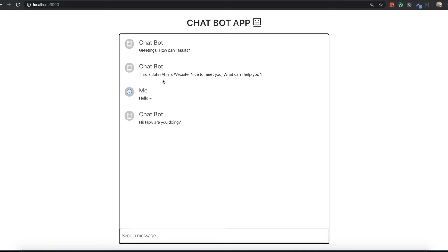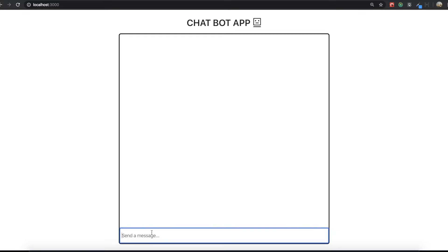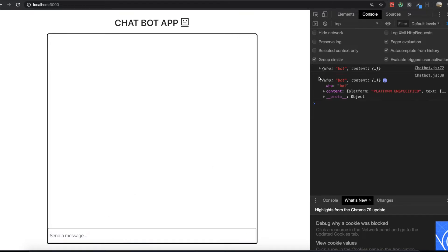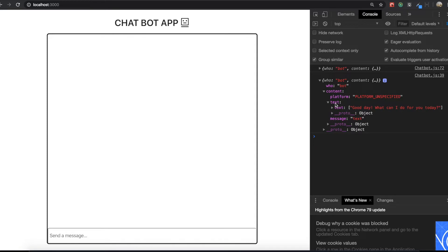But in our application we are making right now, even though I type something like 'hello', nothing happened. But if we see our console panel and type something — 'hello' — we can see some logs that appear in here. So now in this video, we are going to display this kind of message data inside our chat panel.